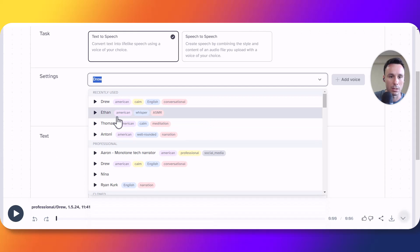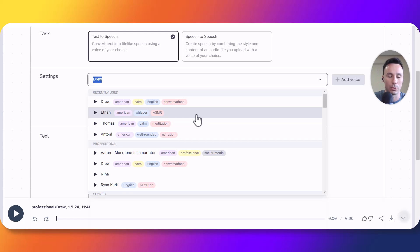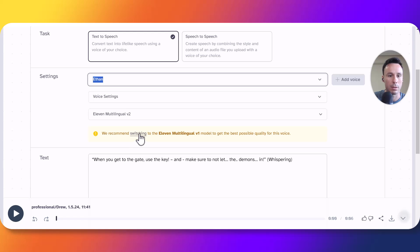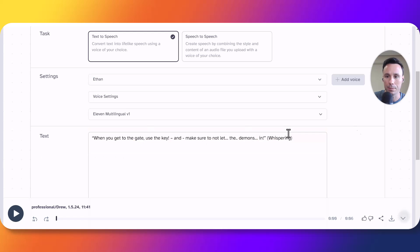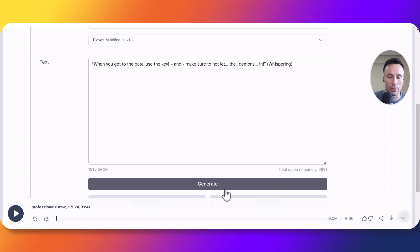As you can see Ethan has been tagged with whisper and ASMR which should give you the clue that is going to be exactly what we need but let's test it. We are getting the recommendation to switch it to 11 labs multilingual version 1 model. Let's look here now let's click on generate and see what we get